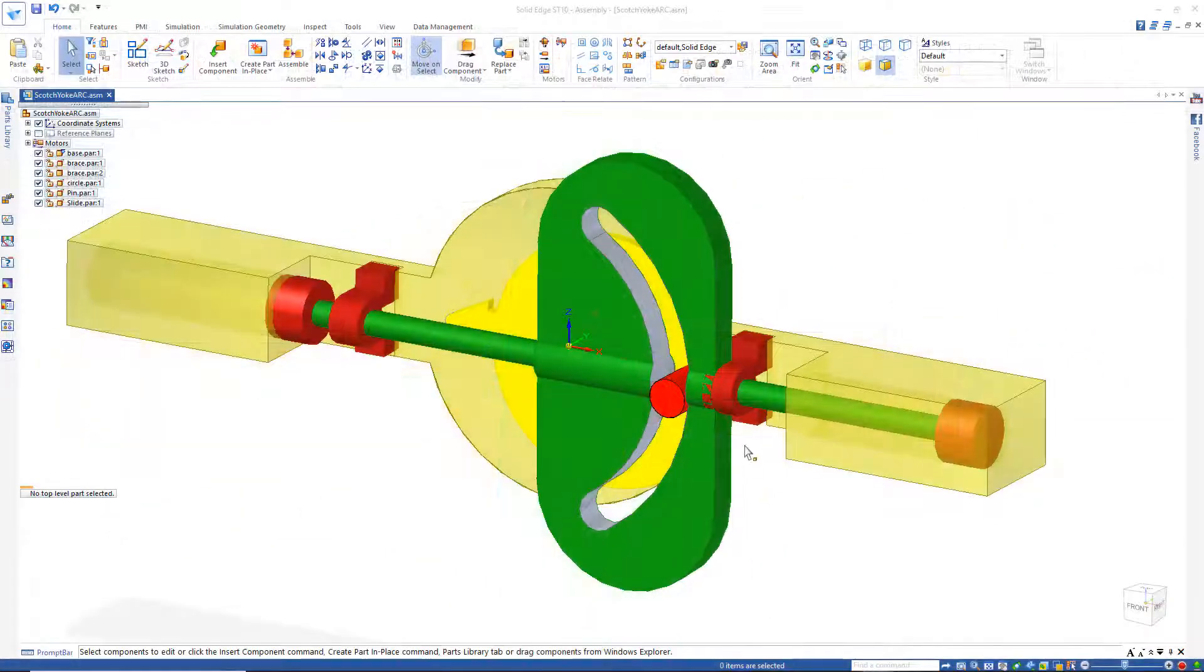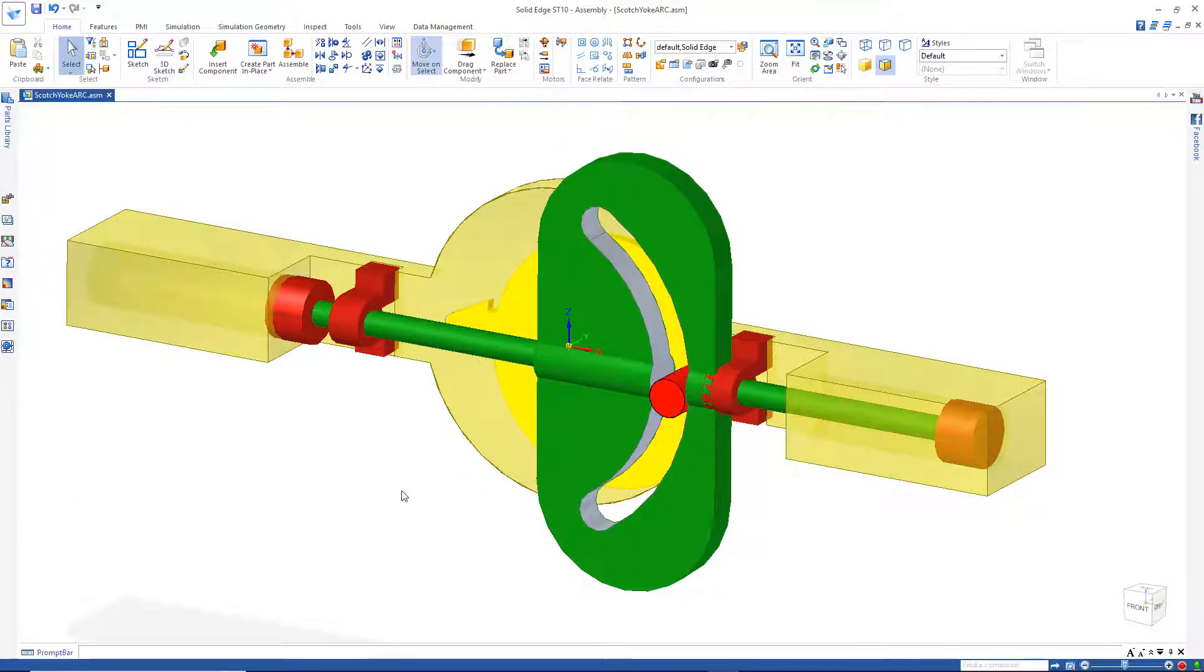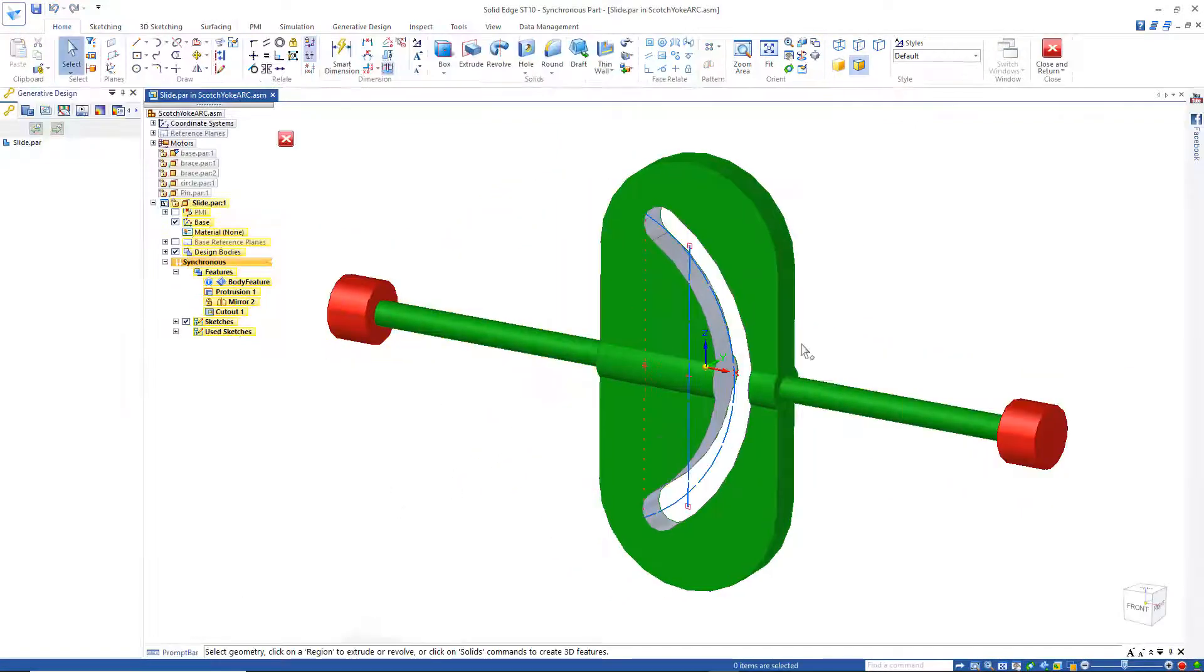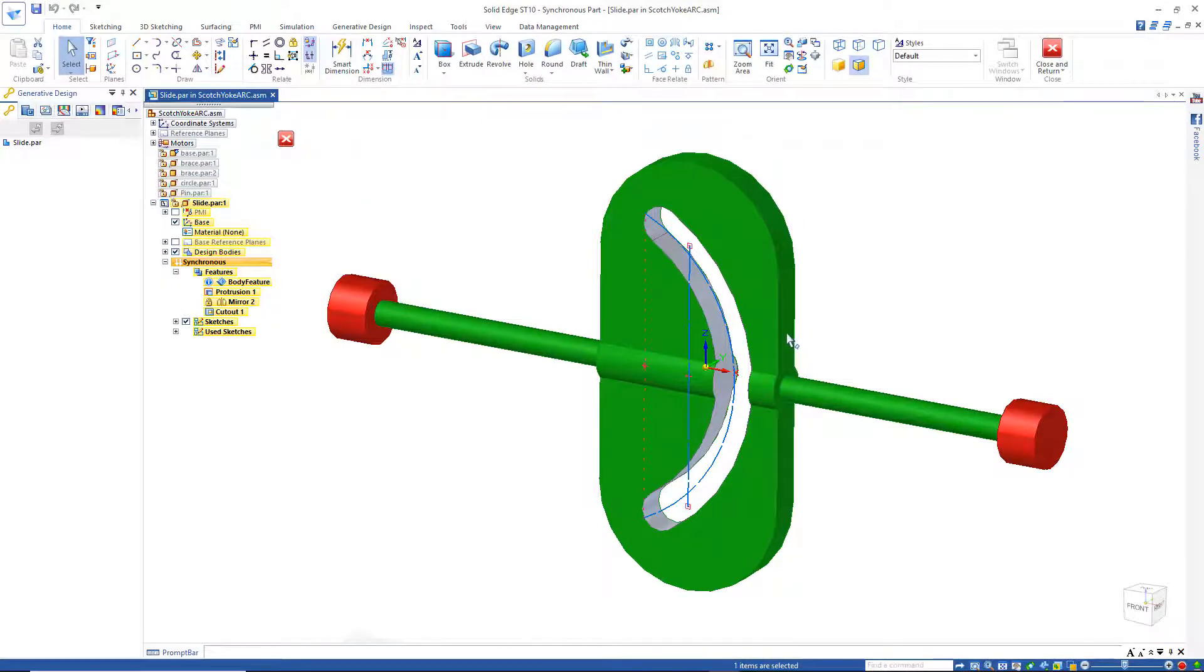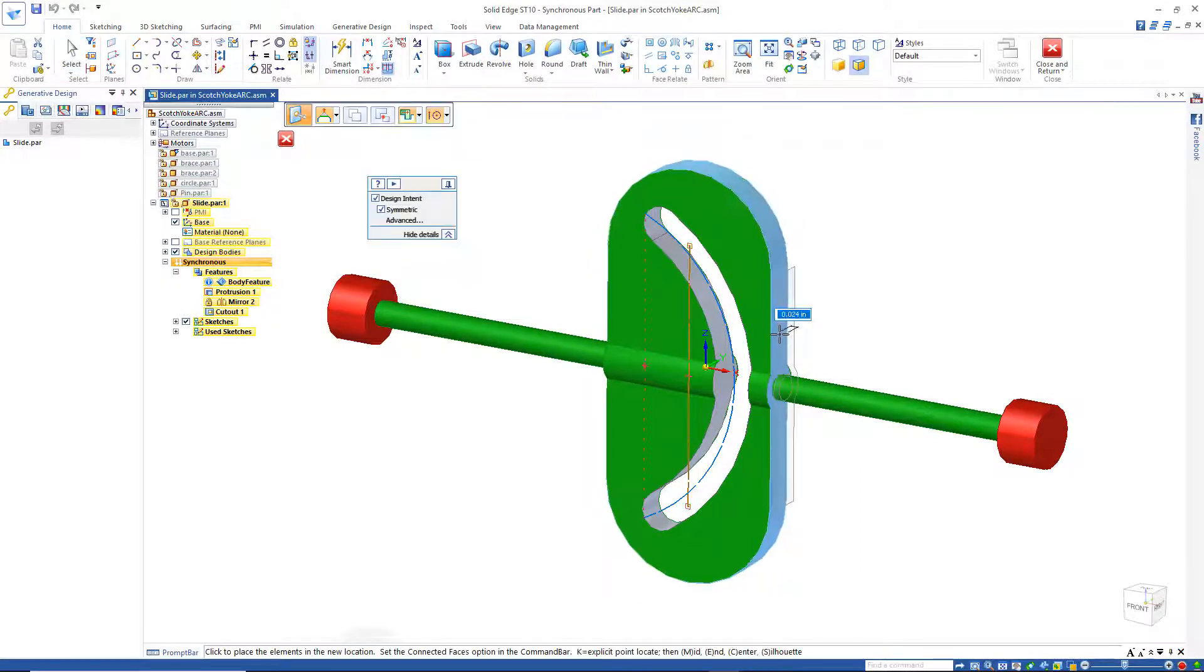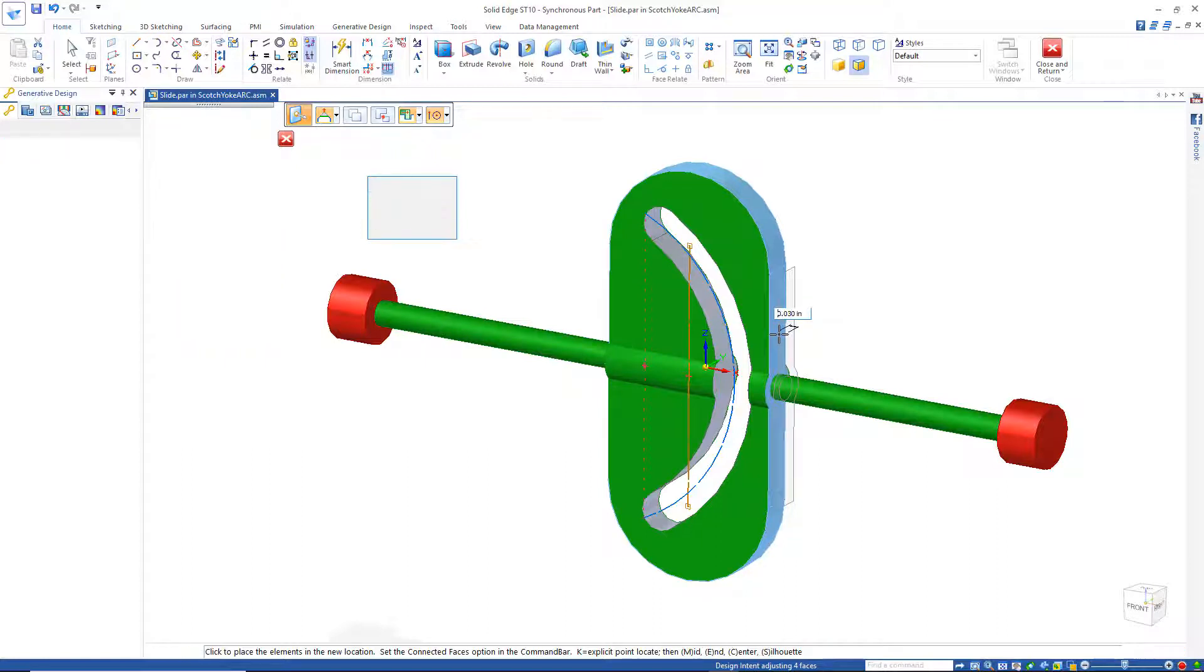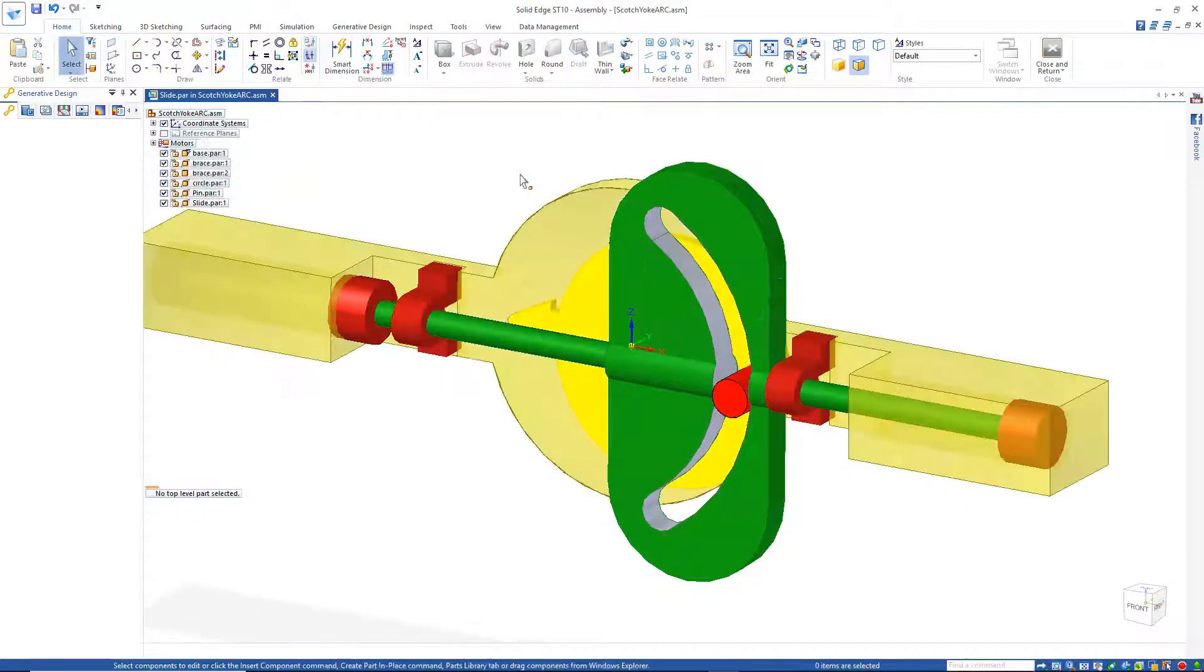And it also looks like I've got an interference problem in here. So let me just open that again, and I'll just move this face in a little. Let's move that in 0.03, and that's in inches, Close and Return.